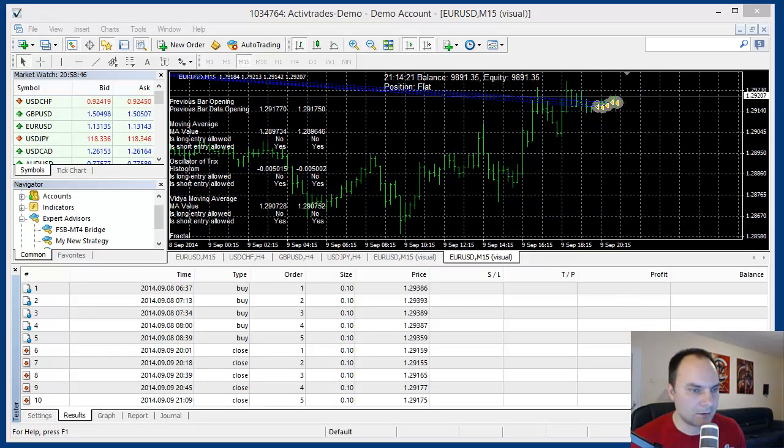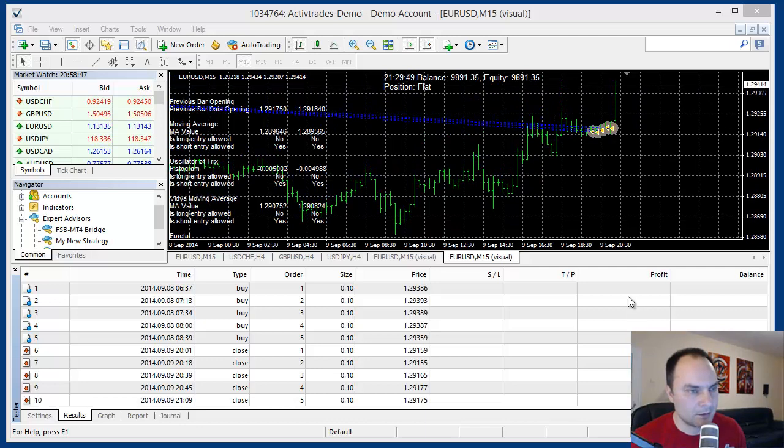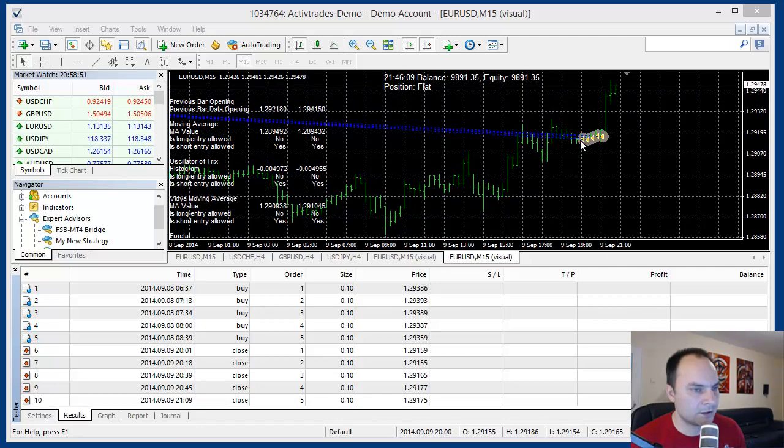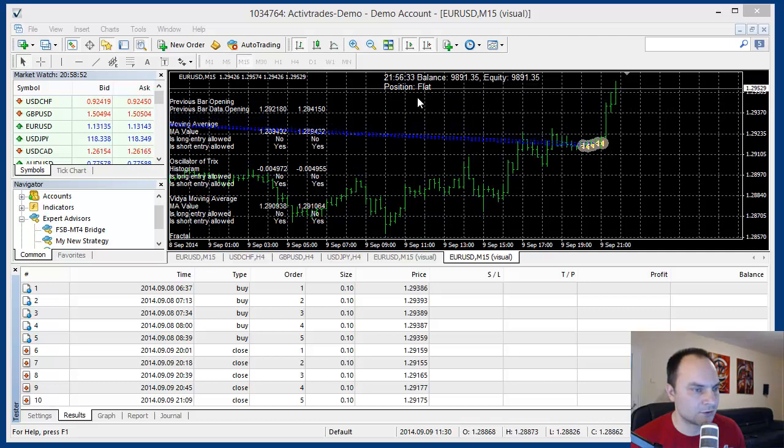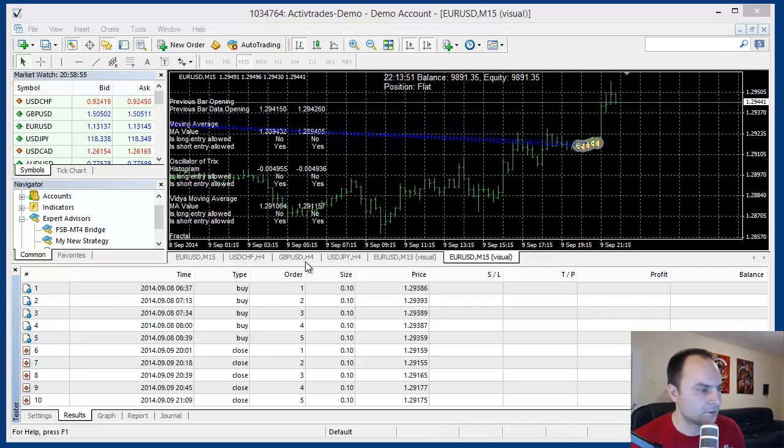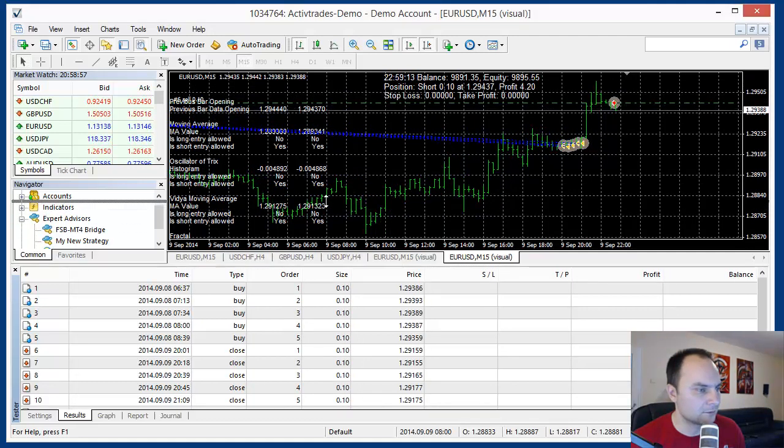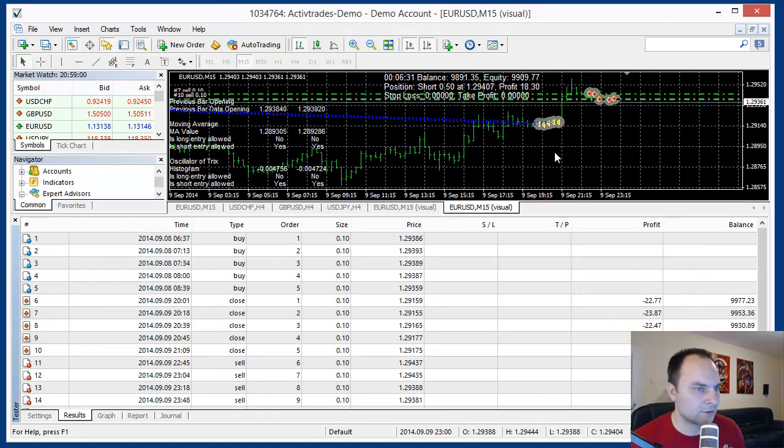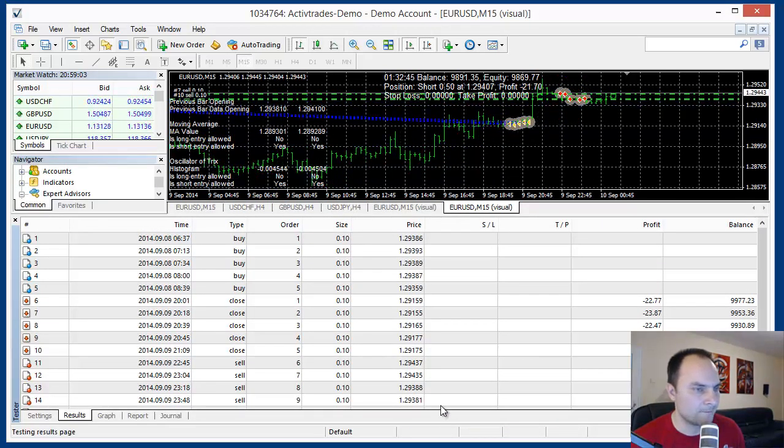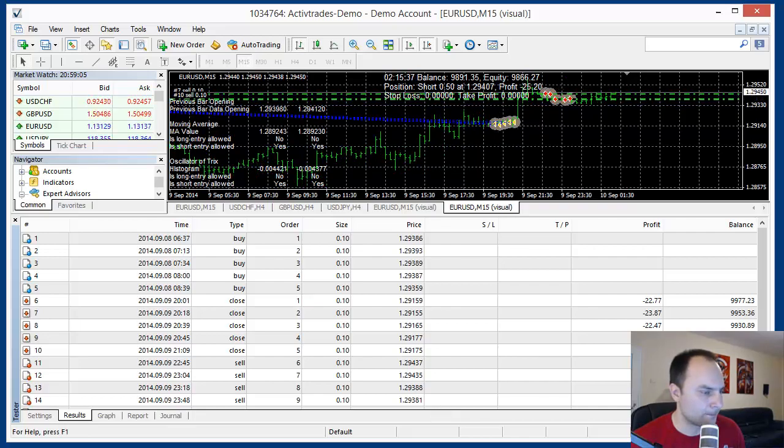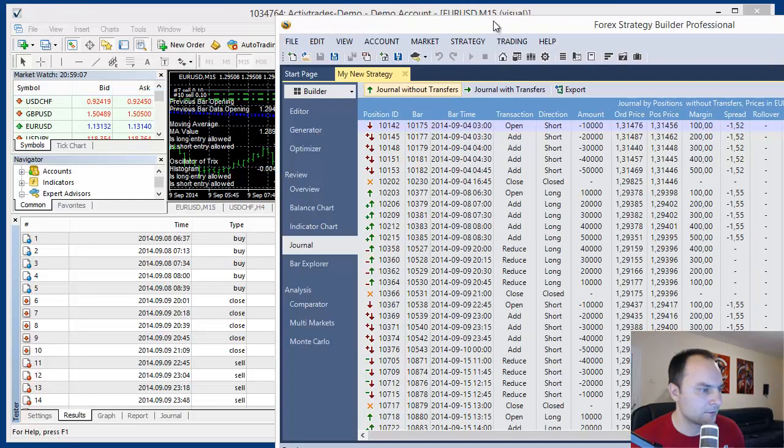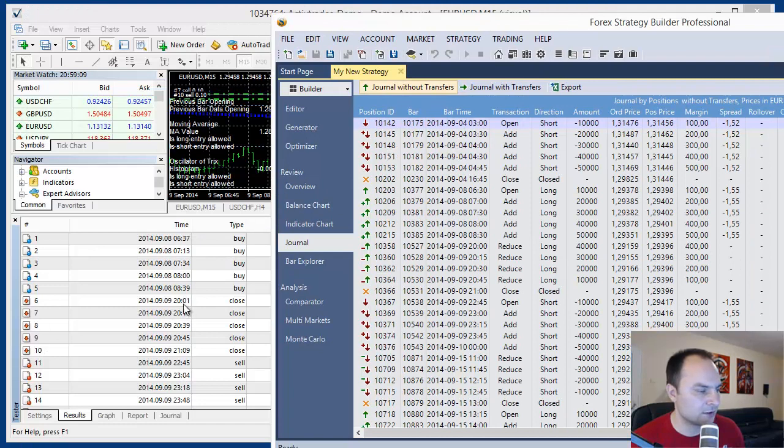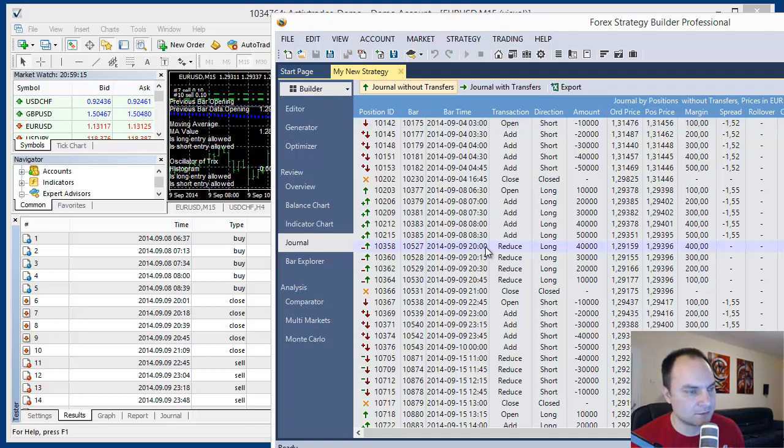Okay, we are back. And we see MetaTrader close our position. Let's see the journal. Actually, it started the short position also. No problem. What we have here, it started reducing the position at 21 minutes. Okay, it's okay.